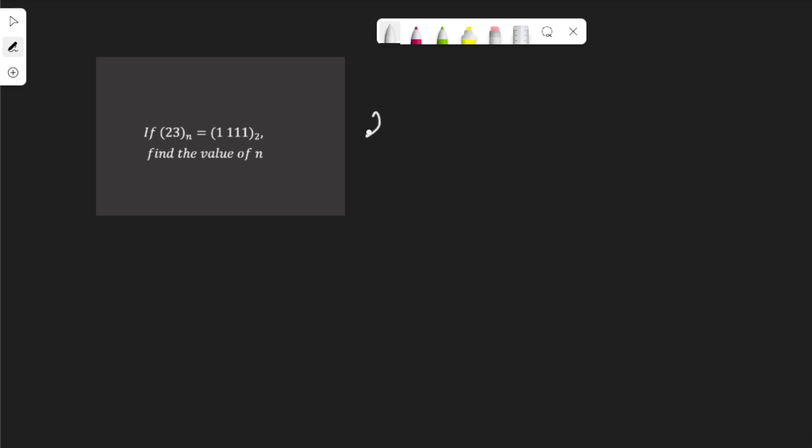I have 232 base n equal to 1111 in base 2. To express them in base 10, we are going to express each of the digits as a product of its place value.